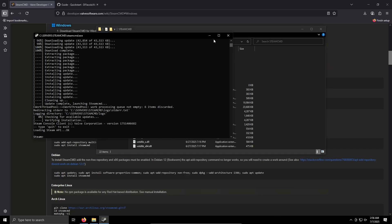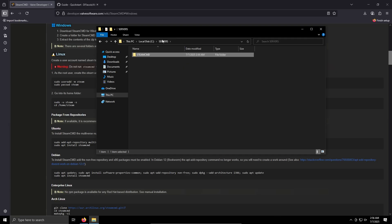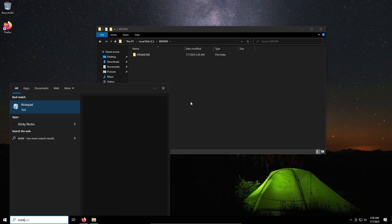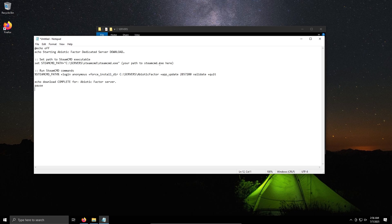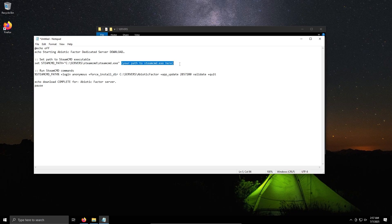Okay, once that's downloaded we can just quit out of it, we don't need it at the moment. And we can go back to servers. Now what we want to do, we want to open up a notepad and copy and paste the following. This will be in the description as well. Essentially what this does, it says hey Abiotic Factor dedicated server download, it opens it, sets this path to SteamCMD.